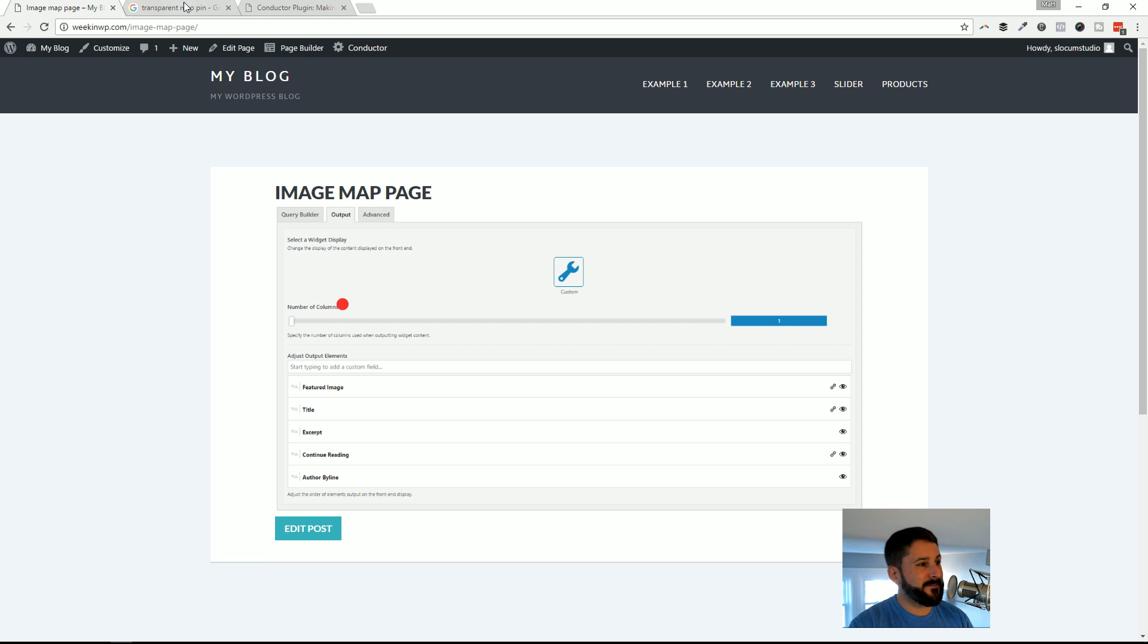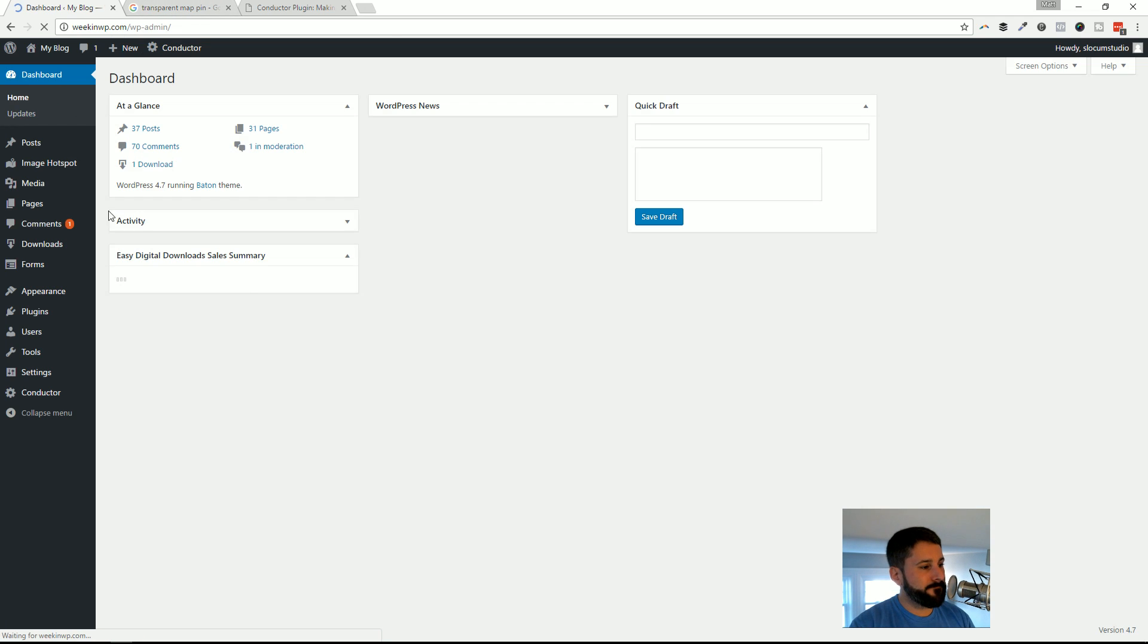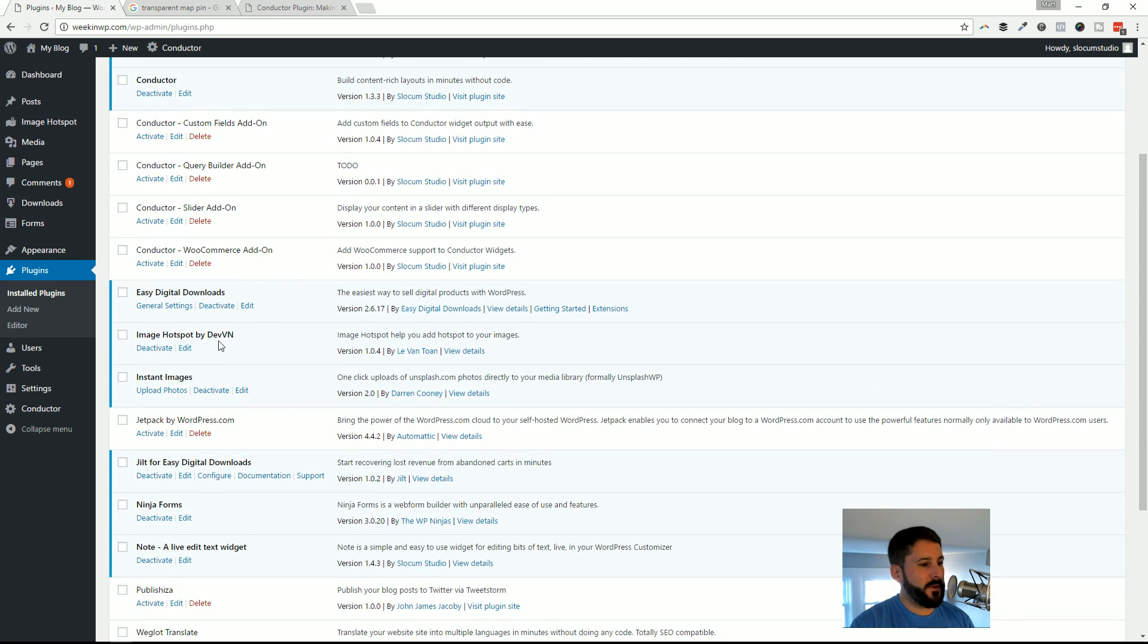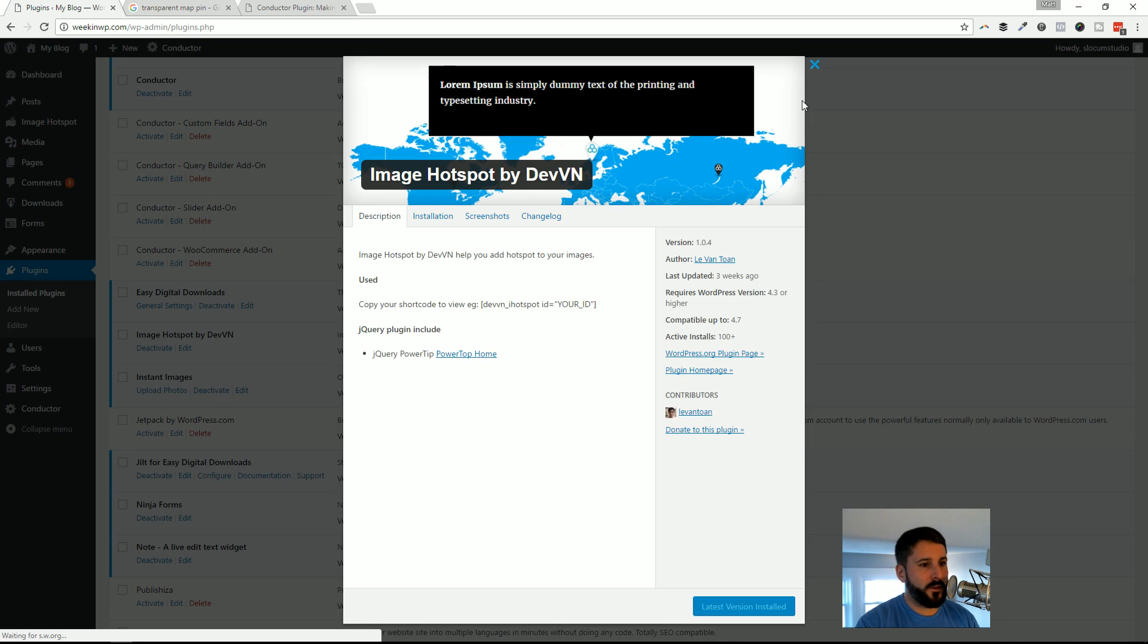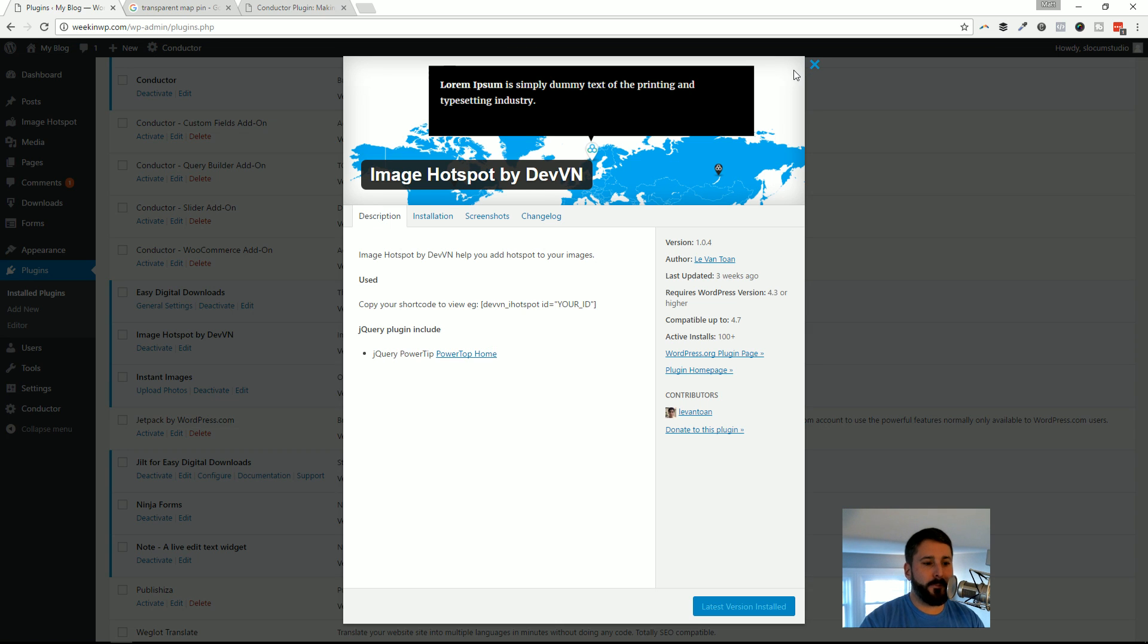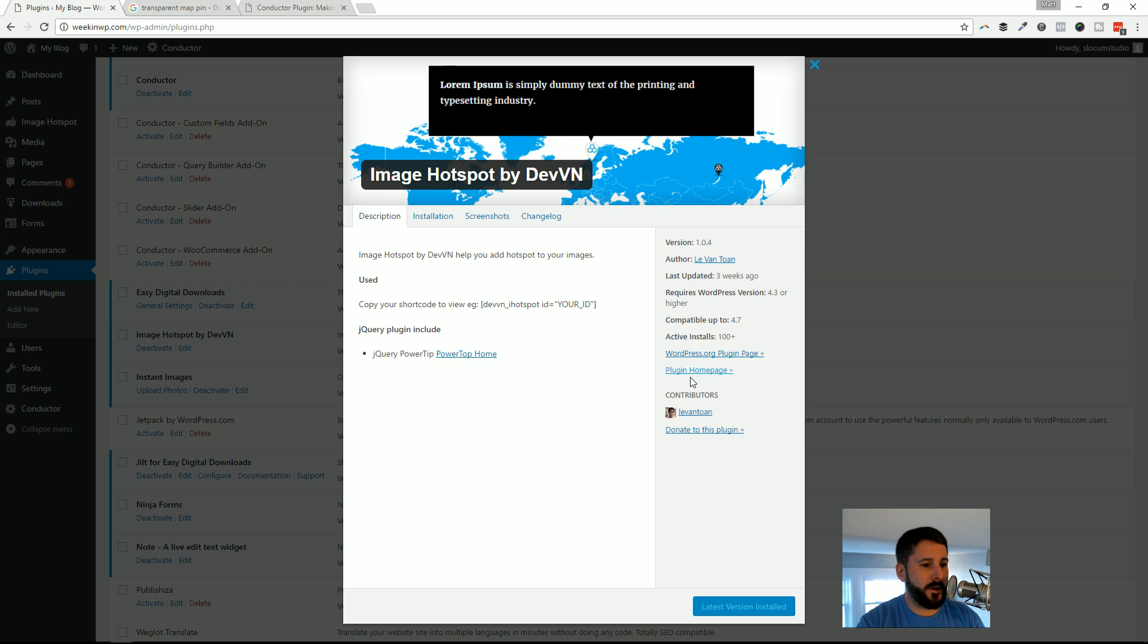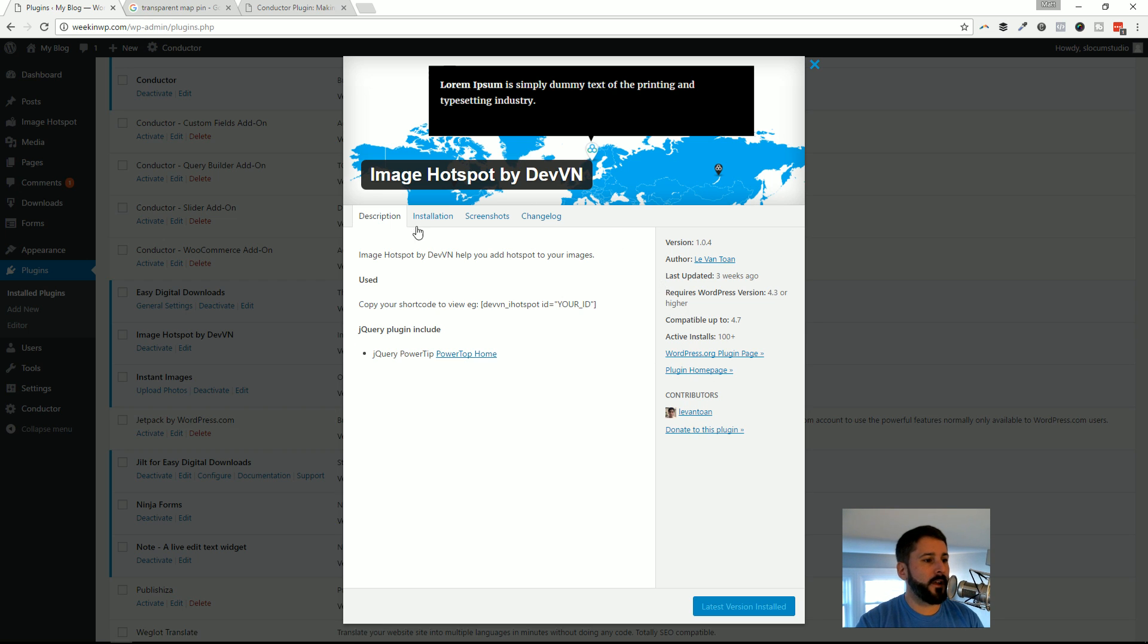The plugin is called Image Hotspot by Devin. Check it out. It's on WordPress.org - you can just install it, activate it, put those pins in there. It's fairly new, only 100 active installs. I'm sure there'll be more to come. Hopefully if you have any issues, you can open them up on the WordPress.org support forum.